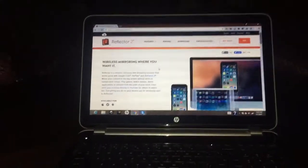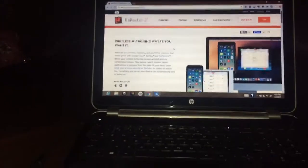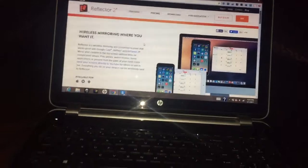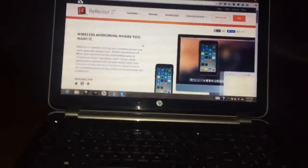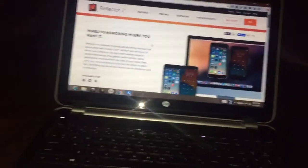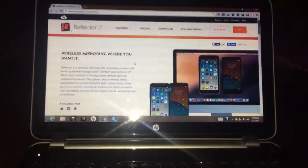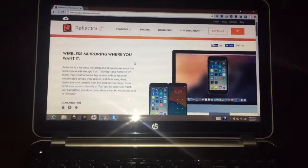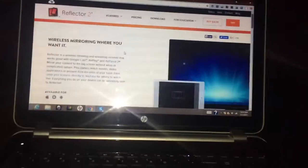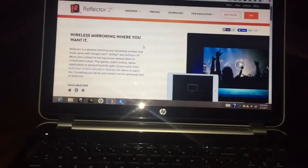Hello guys and welcome to this video where I'm going to show you how to mirror your iPhone or iPad to your laptop. I'm going to show you the easiest way to do that. Let's get started.